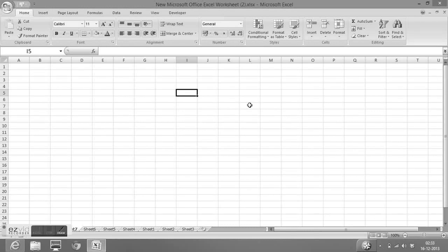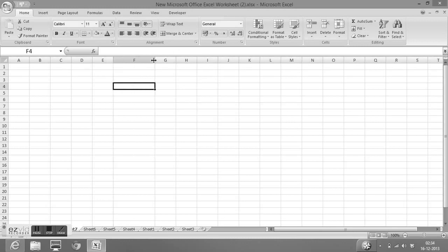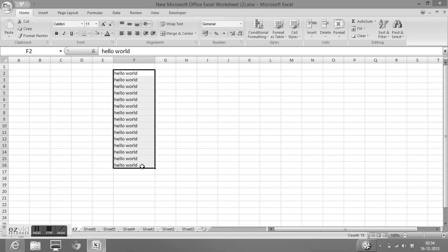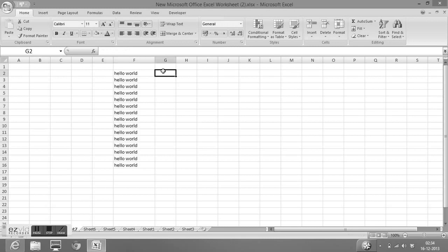In this video we will learn a few tricks which can increase our working speed in MS Excel. Suppose we want to enter the same value in multiple cells or in a range. I will select the range, enter any value, and press CTRL and ENTER. So this is how we can quickly enter the same value in multiple cells or in a range.